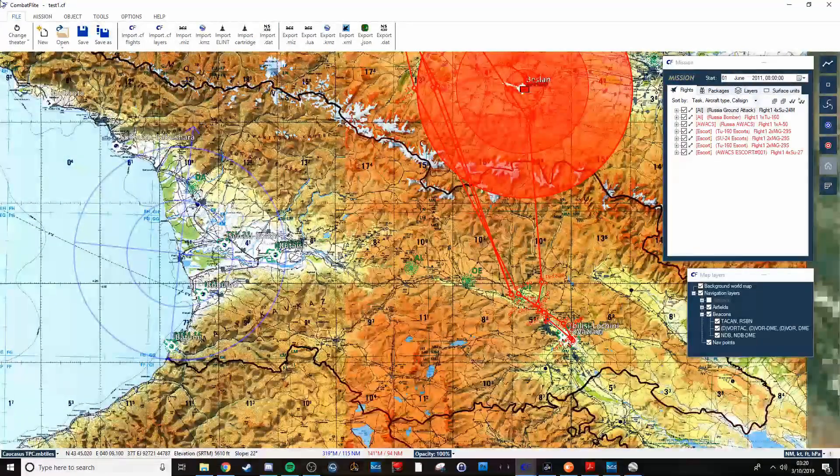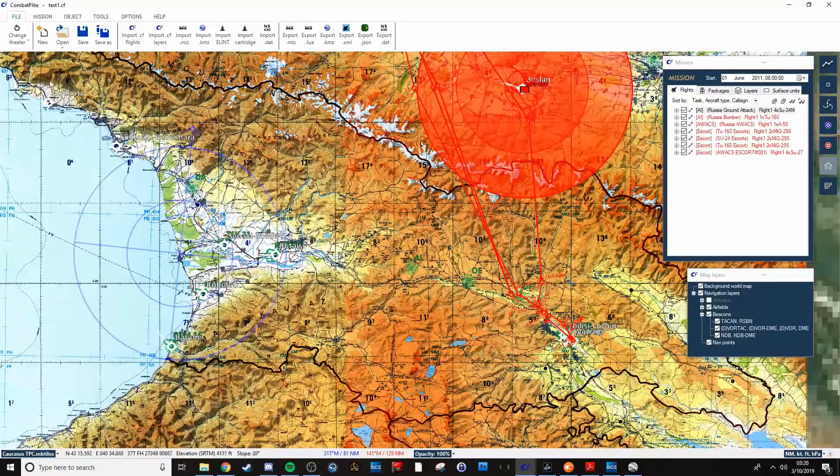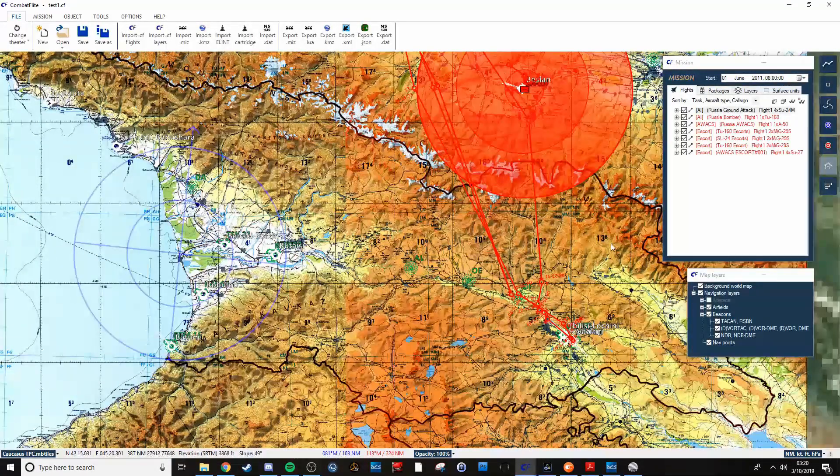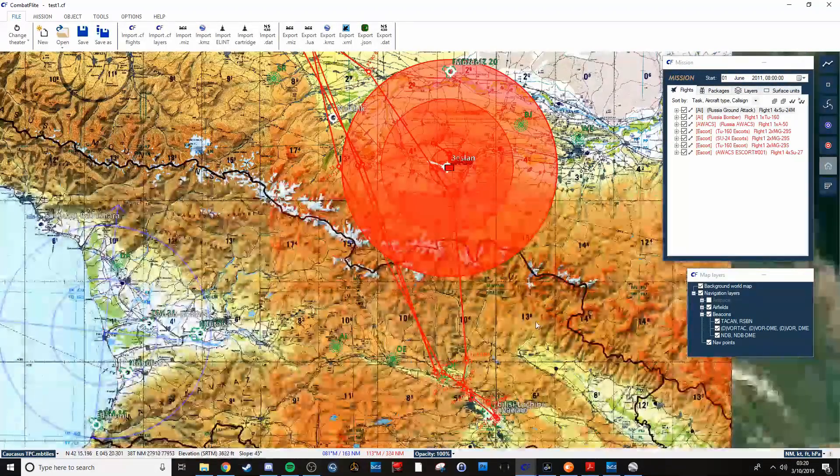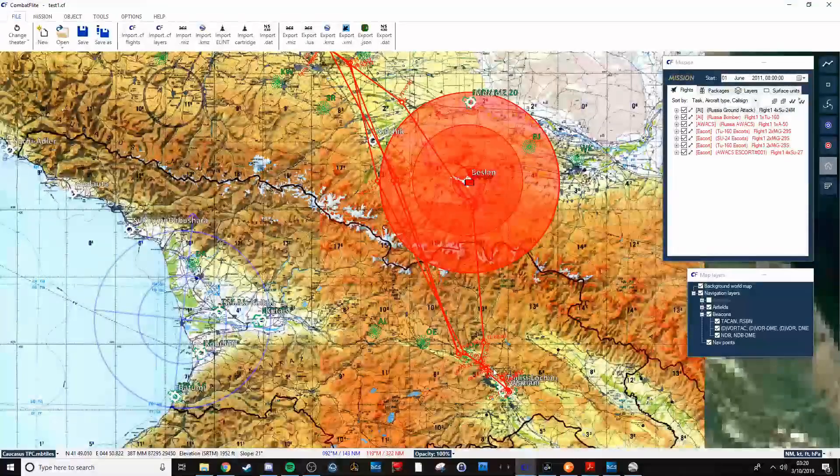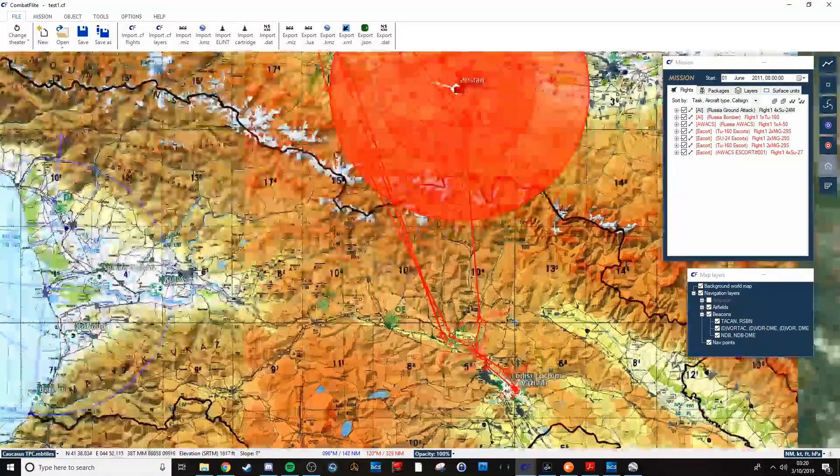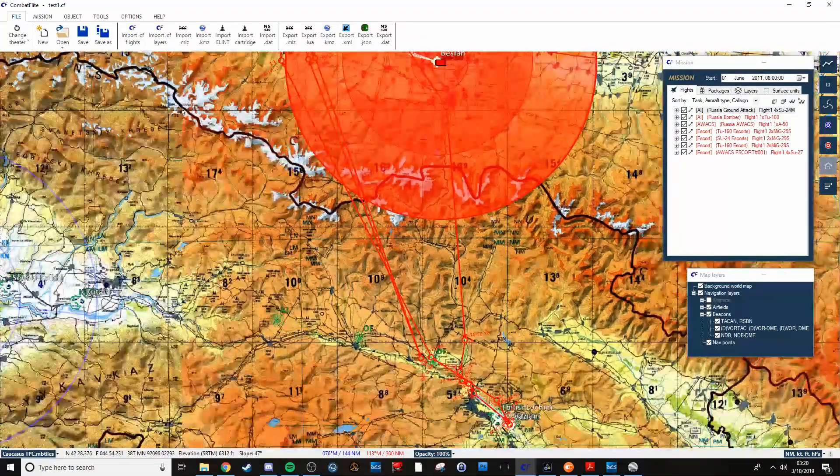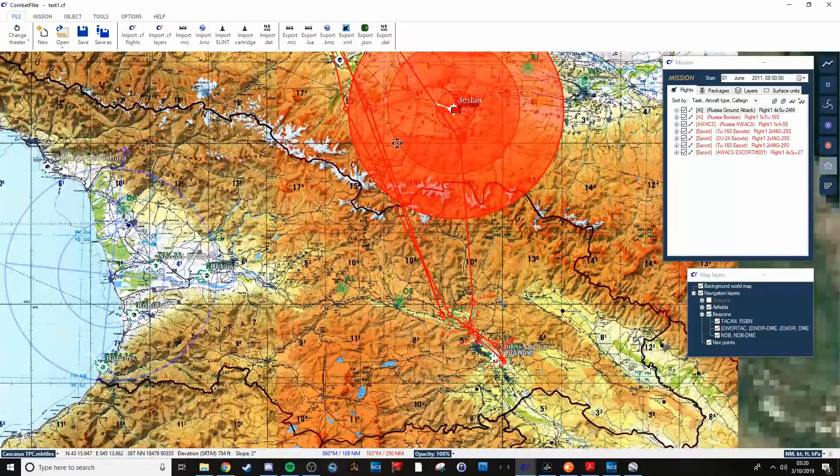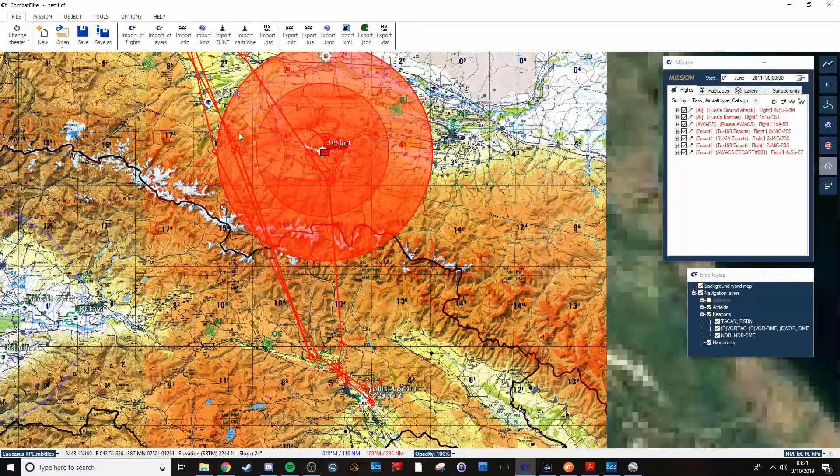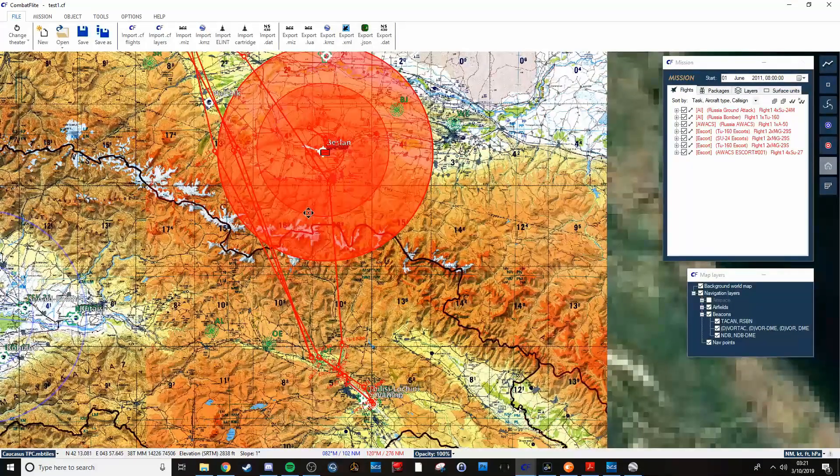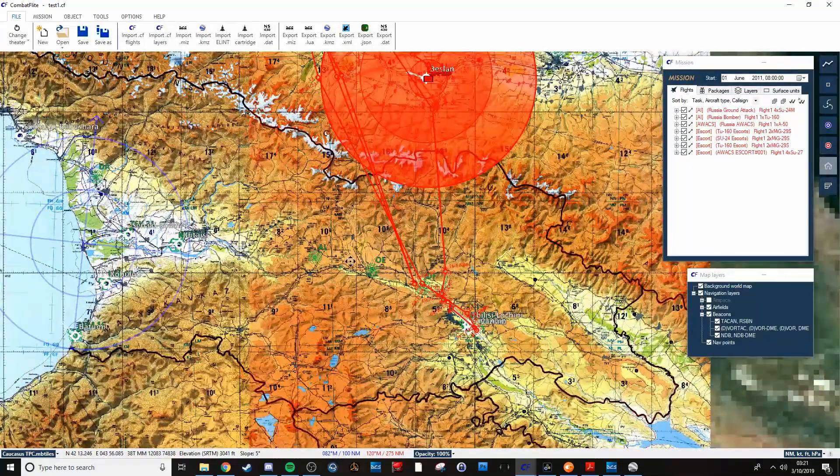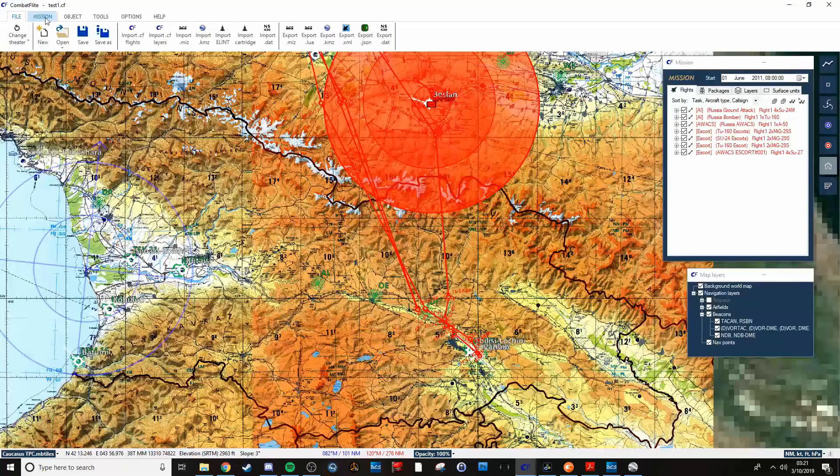So we've also got aircraft going up to intercept and shoot these guys down. As a result of all this AA threat right there, they're going to be getting escorted by a couple SEAD aircraft.